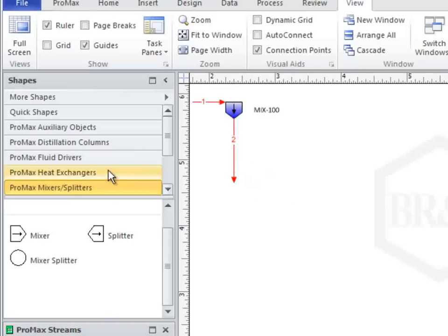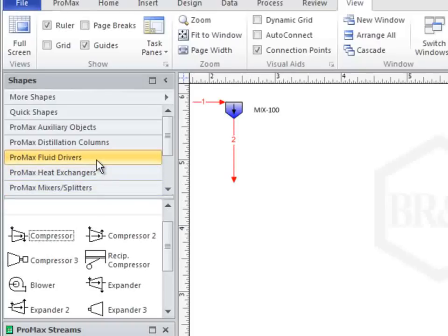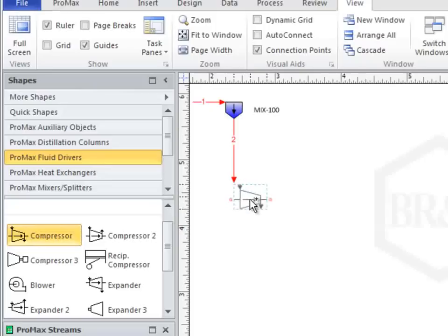You can also drag a shape, such as this compressor, directly into a connection with an existing stream. Just line it up so the red box appears before you drop the shape on the flowsheet.